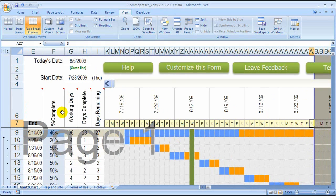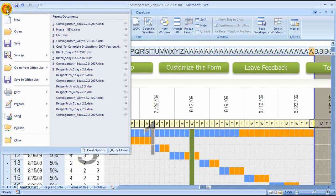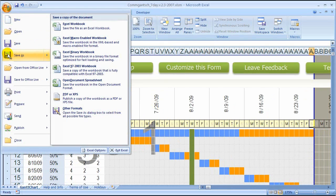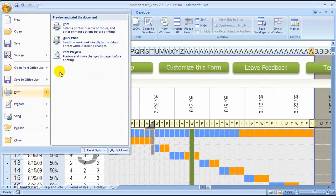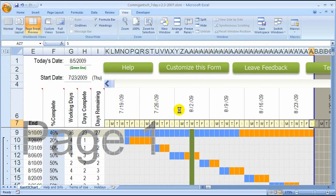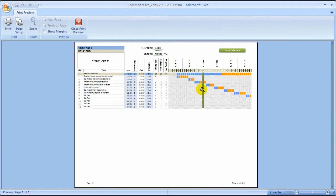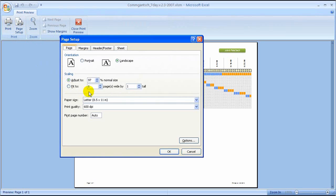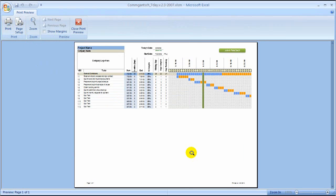That will change the size of the sheet when you go to Print Preview, and it will change it in print as well. Opening Print Preview — you can see it's actually not too bad. By dragging that line out, it changed from 100% printing down to 97% automatically. That just forced it to fit inside one page, so I don't have any other pages to look at. And that's how we do it.